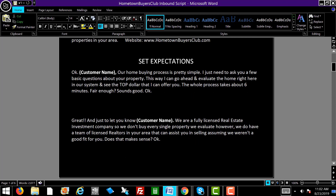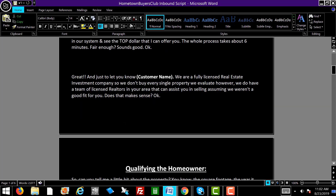John, our home buying process is pretty simple. I just need to ask you a few basic questions about the property so I can evaluate the home right here in our system and see the top dollar that I can offer you. The whole process takes about six minutes. Fair enough? John, we're a fully licensed real estate investment company, so we don't buy every single property that we evaluate. However, we do have a team of licensed realtors in your area that can assist you in selling, assuming that we weren't a good fit. Does that make sense?